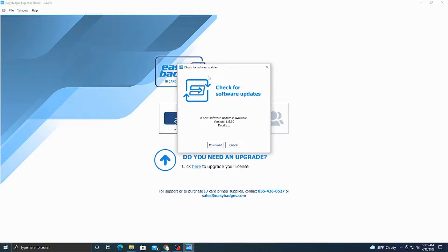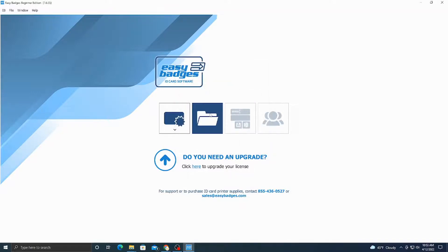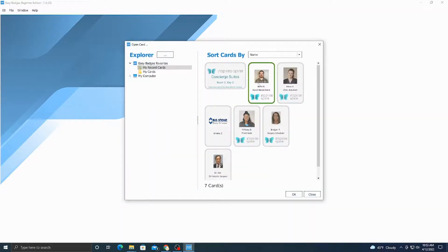This software update always pops up — if you hit download it never applies the update, so just go ahead and cancel and there is no problem.